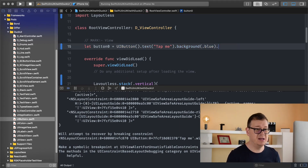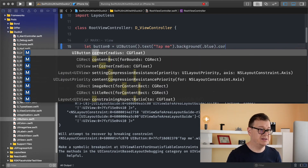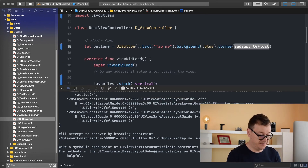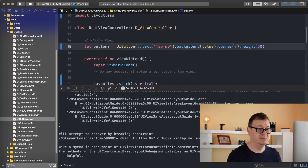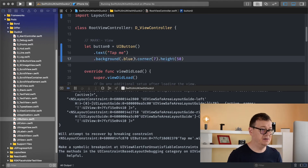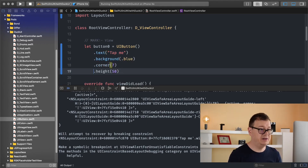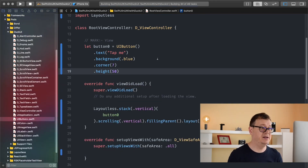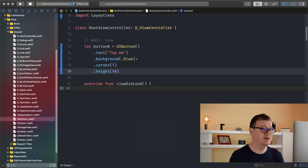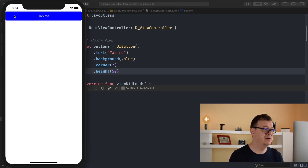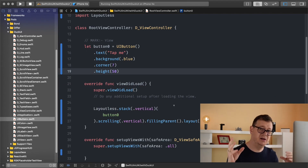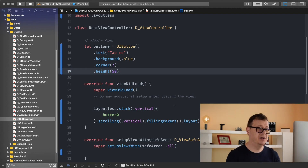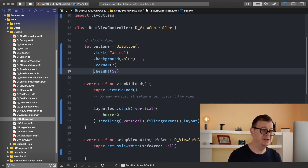What I usually have is a corner radius — let's say 7 — and a height of 50. Let me make this a little bit more readable with line returns so you can easily read what this button is all about. Of course you can add some padding, but that's for another lesson I've already covered.